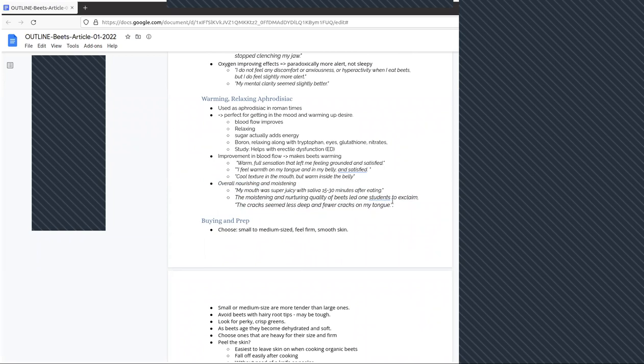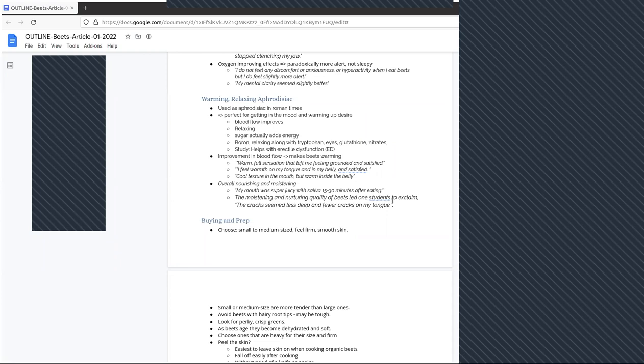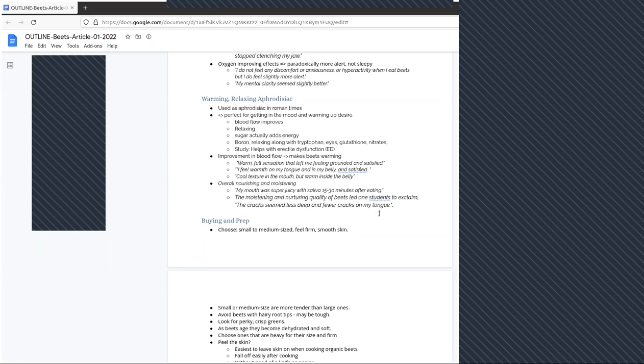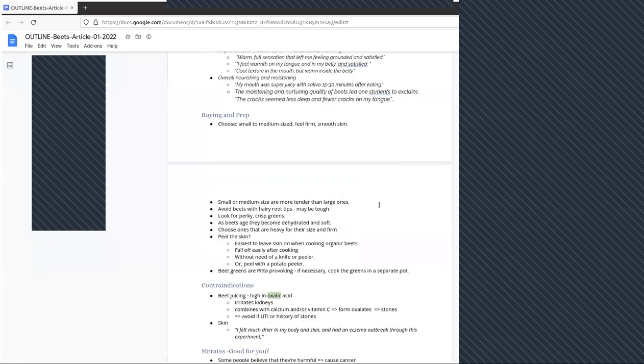Other students testified to the nourishing qualities of beets by saying the cracks on my tongue were less deep and fewer in number. Cracks on the tongue indicate that the tongue is deflating, and that's a sign of dryness. When we see the cracks are disappearing, we know something is moistening.